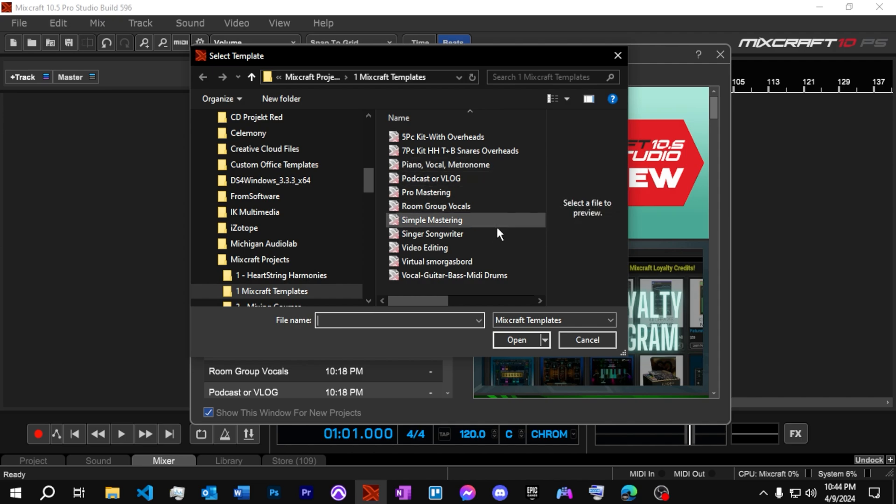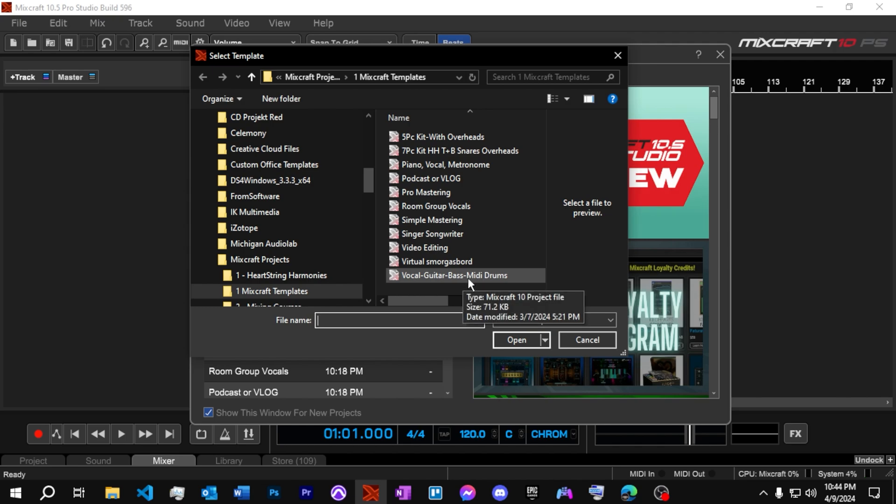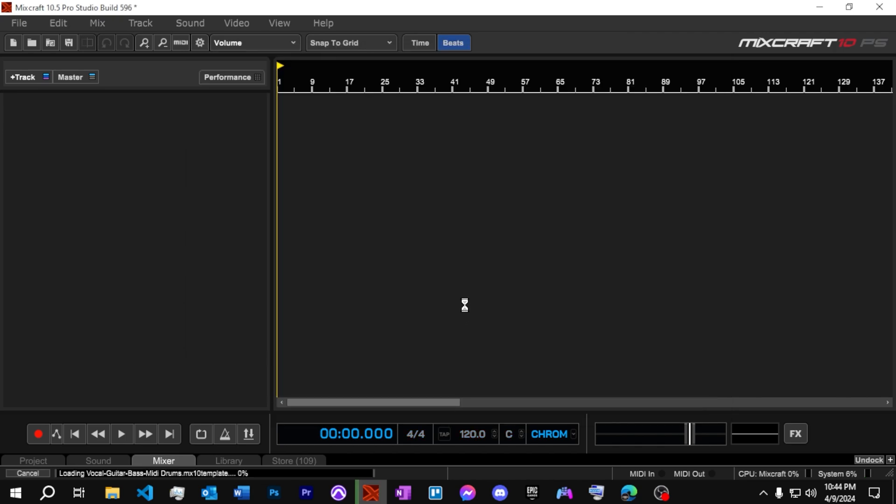Mastering, singer, songwriter, and then your vocal, guitar, bass, and drums. Let's take a look at that one. Let's see what that is.